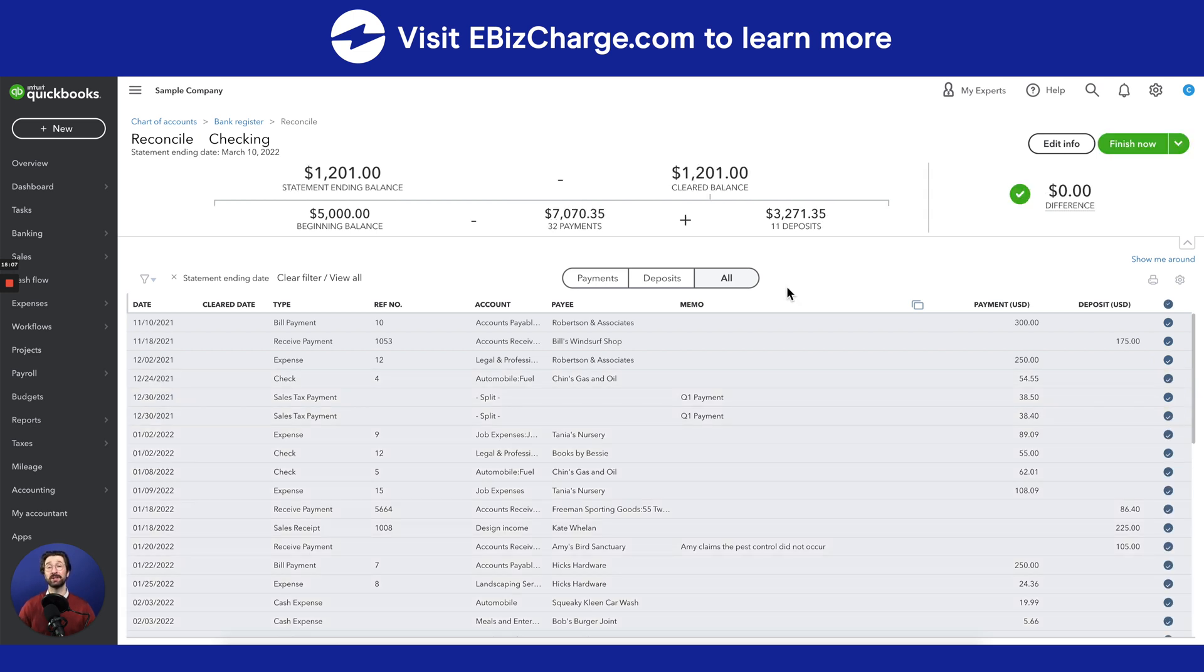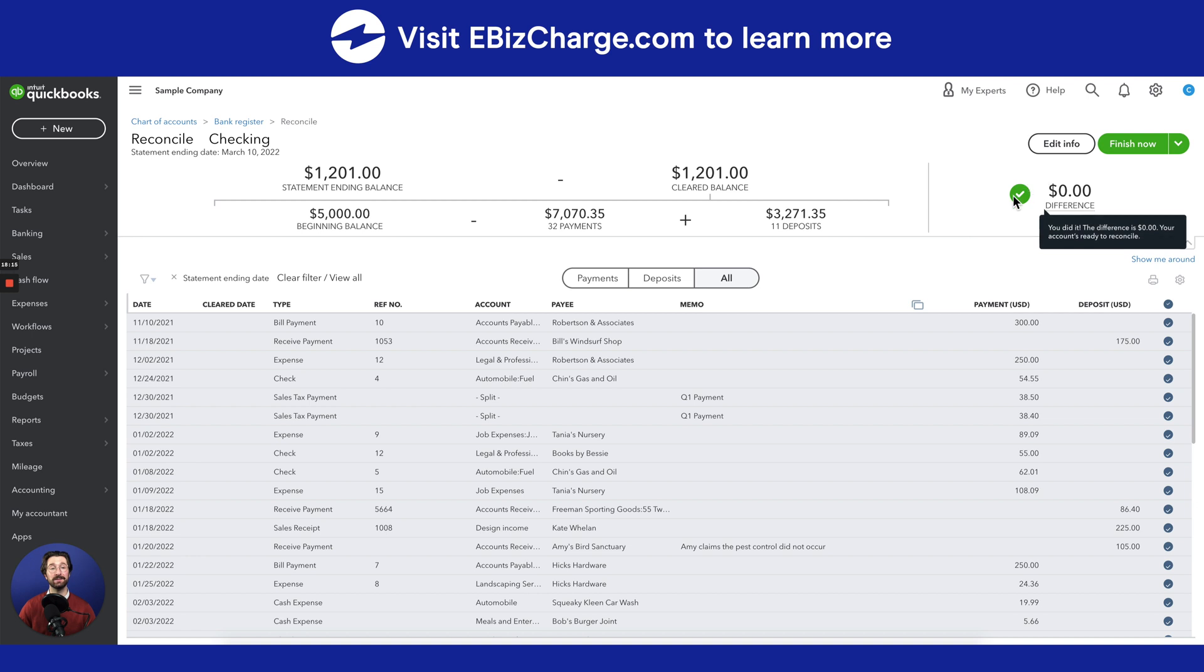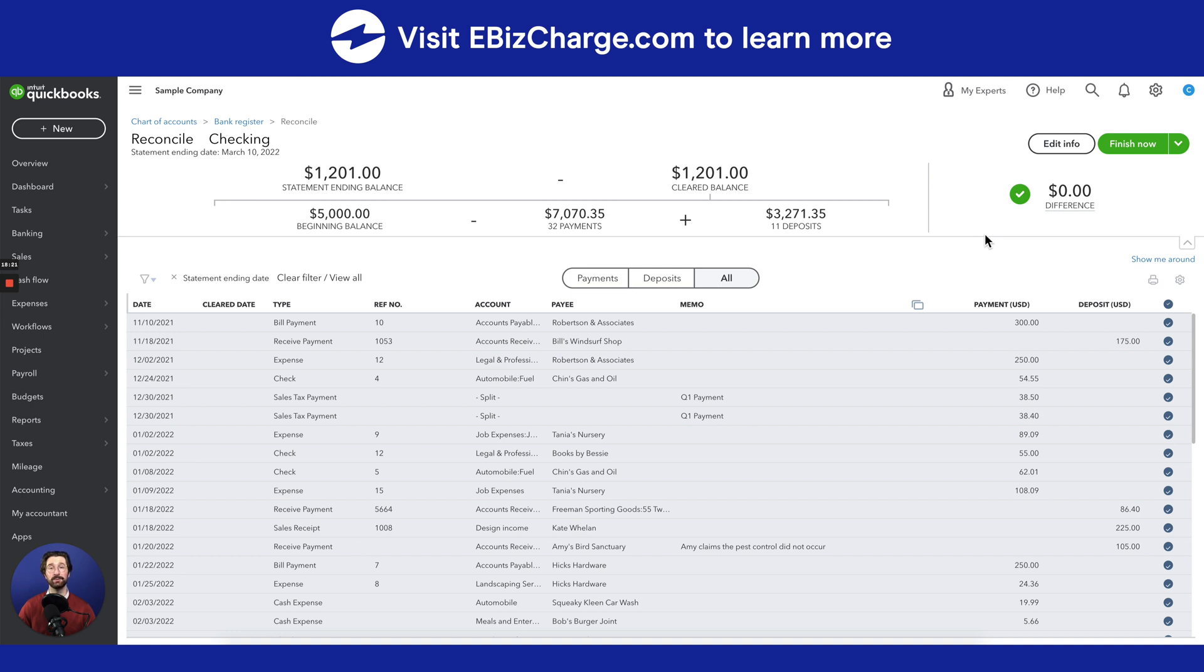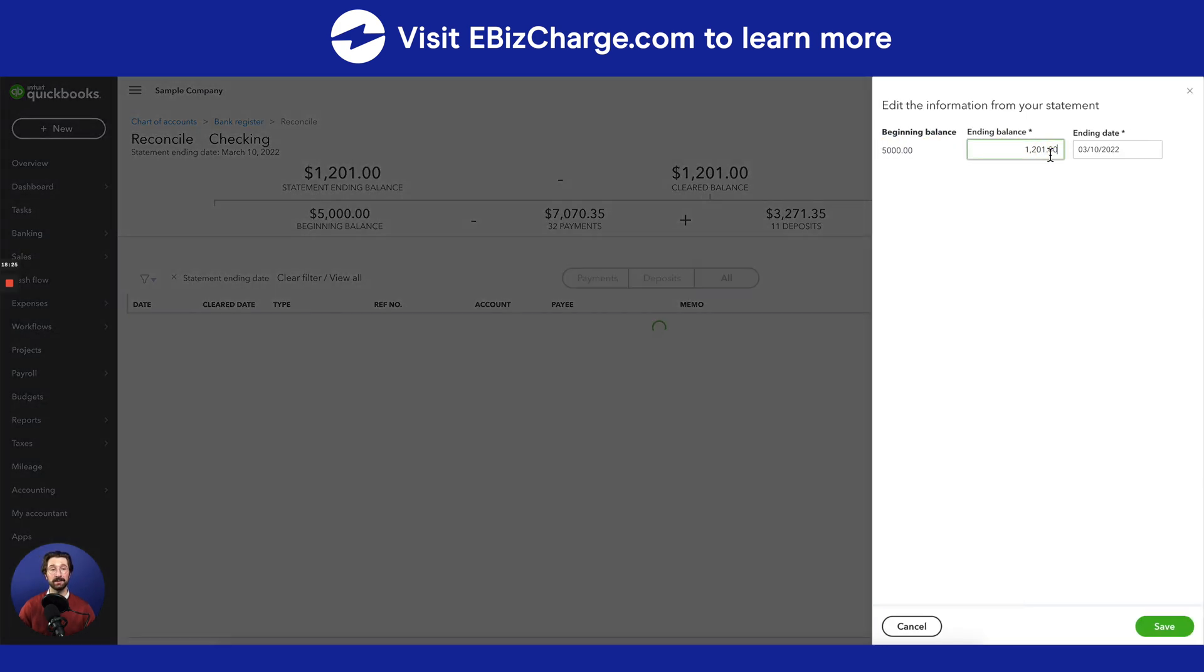So once you're finished checking all of the transactions, if you've done everything correctly by matching your bank statements to the QuickBooks Online statements, there should be a $0 difference in this corner right here. For whatever reason, if there's not a $0 difference, be sure to check that everything is entered correctly and there are no duplicate entries, or go to the Edit Info tab and make sure that your ending balance is correctly matched with your bank statements balance.